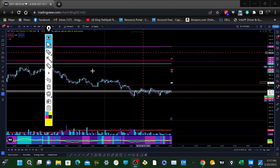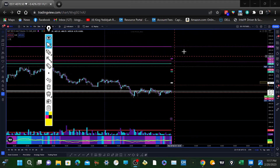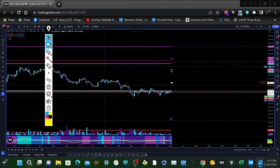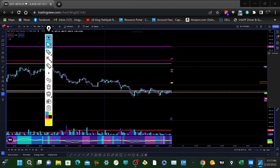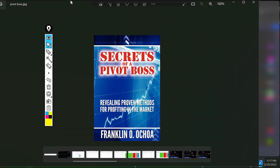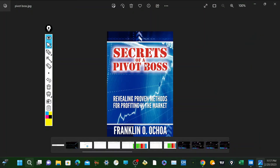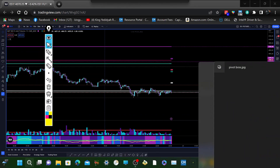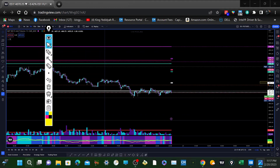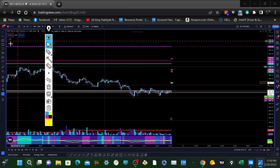Let me jump into this here. These concepts are from this book right here — 'Secrets of a Pivot Boss' by Frank Ochoa — revealing proven methods for profiting in the market. These are pivot levels: floor pivots, Camarilla pivots, and stuff like that. This book breaks down a lot of these concepts and what they mean in relation to price action.